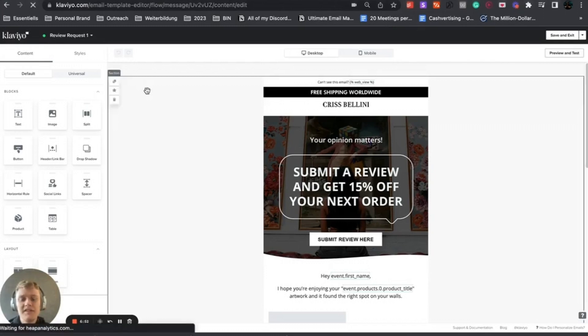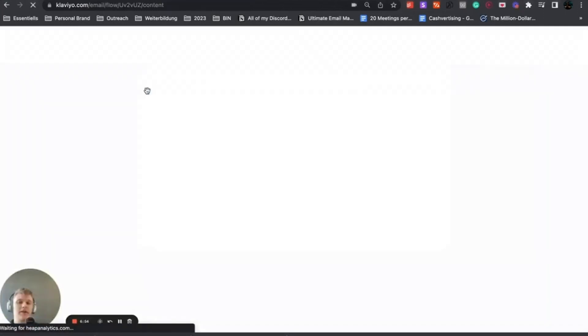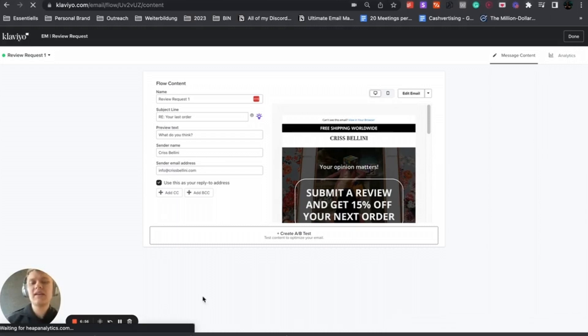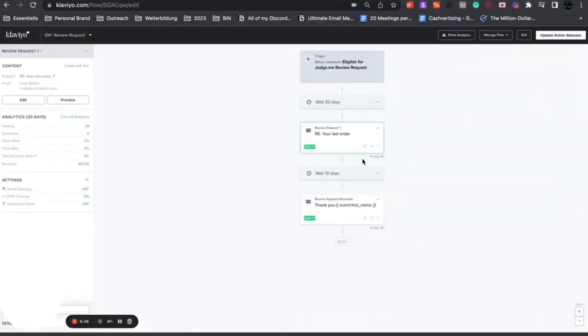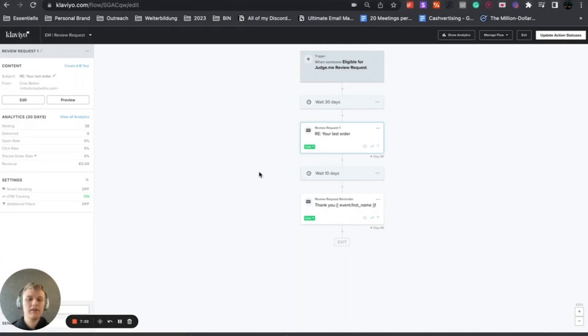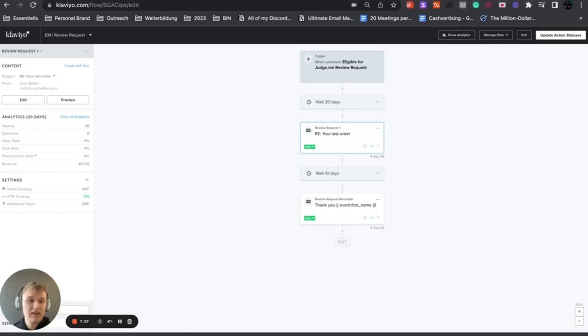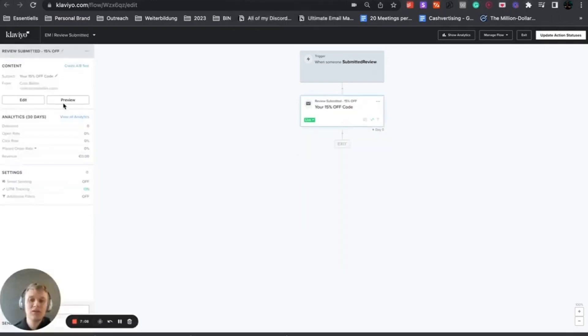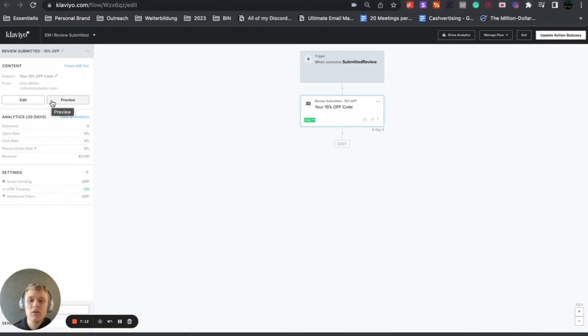That's the first email they get after 30 days, and then we have a plain text email after 10 days. After 10 days of this email they get the plain text, which is really good, so they get two reminders. If they actually submit the review, we have an incentive - they get a 15% off incentive.